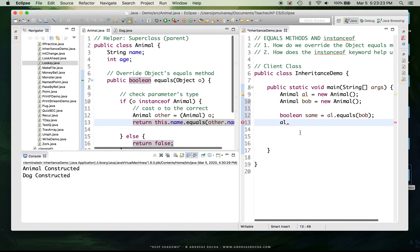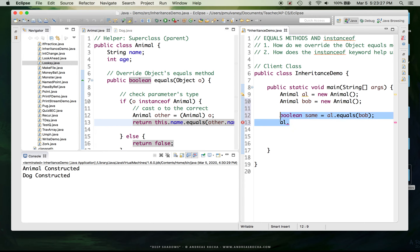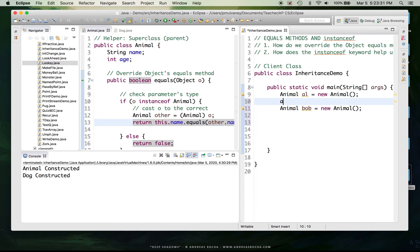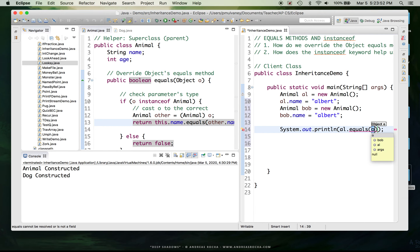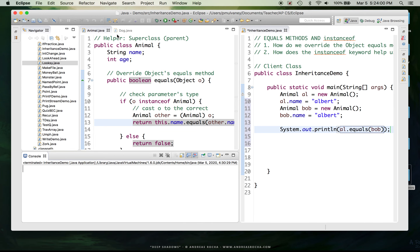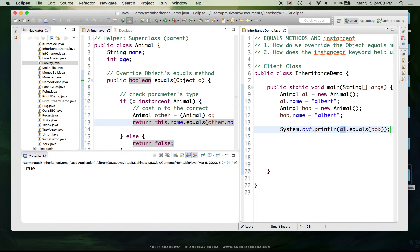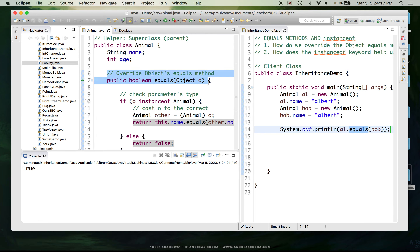Now this works. Let's make an example: I've got Animal al and Animal bob. I'll manually set al.name to 'Albert' and bob.name also to 'Albert', then print al.equals(bob). Running this code should return true. Al is the object calling equals, so Java goes to the Animal class, finds the equals method that overrides Object's equals, and proceeds. Bob is passed as a parameter — since all things inherit from Object, this is acceptable.